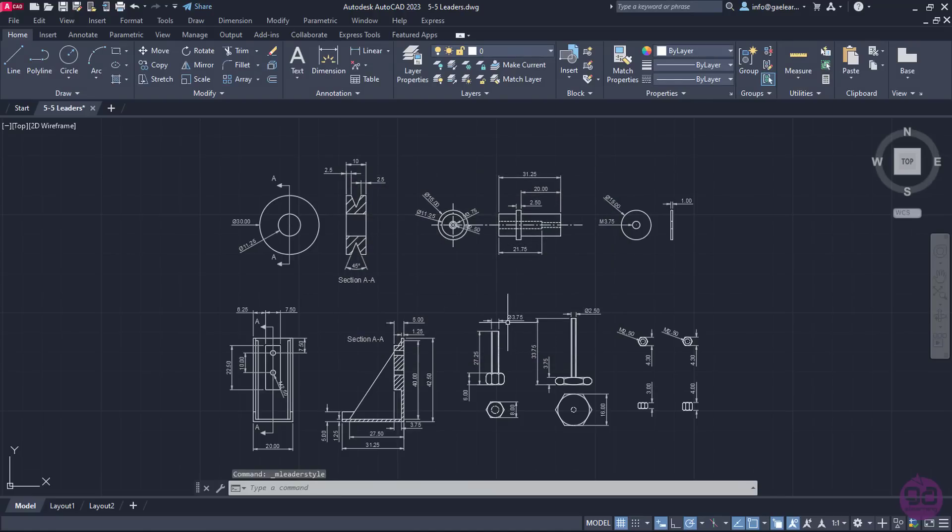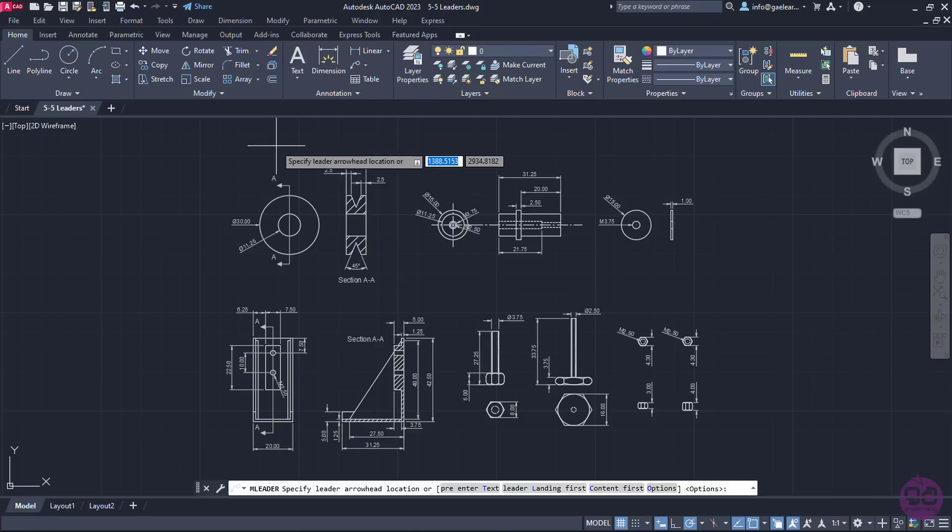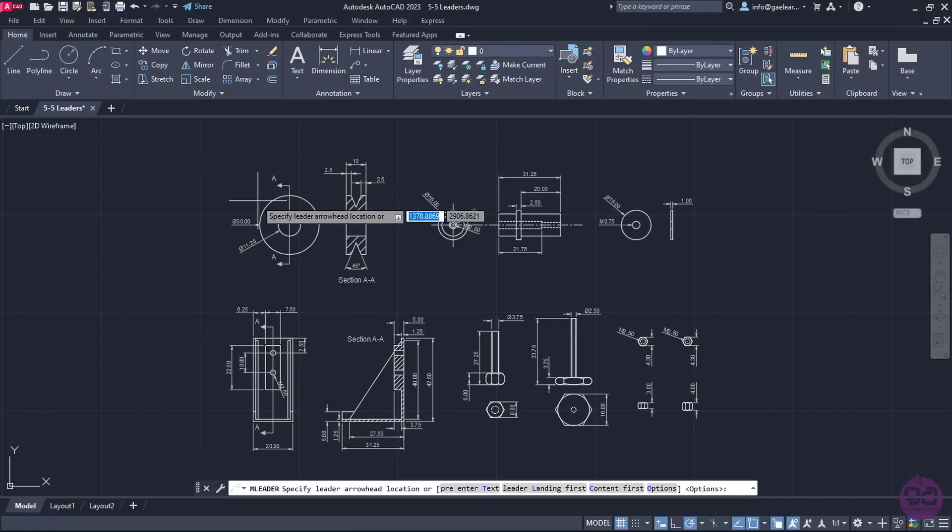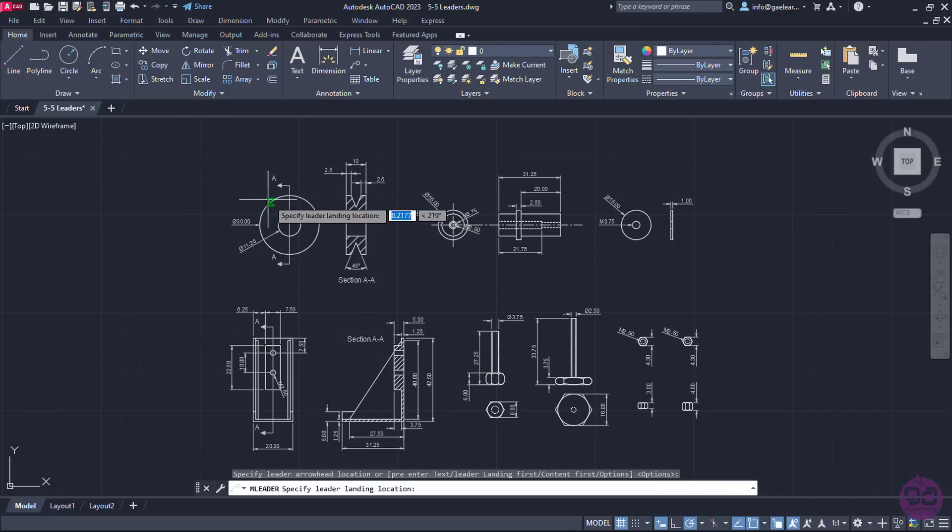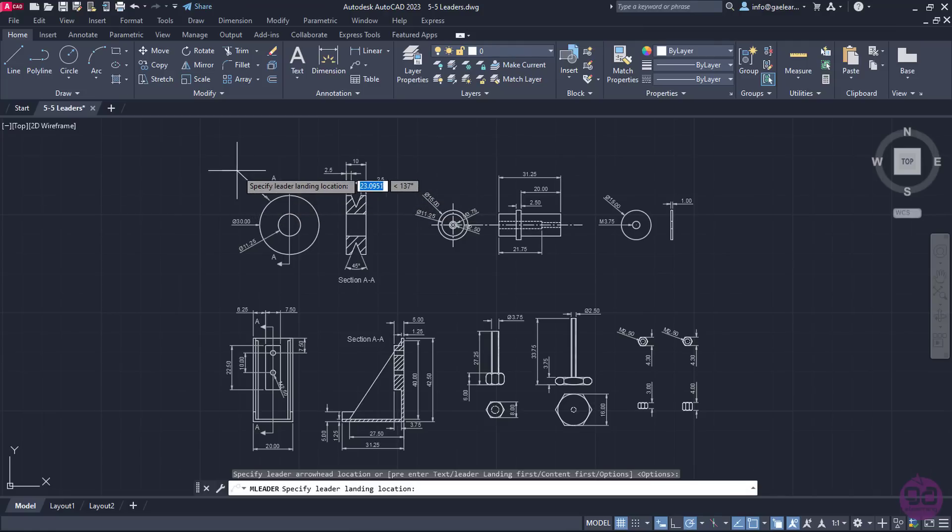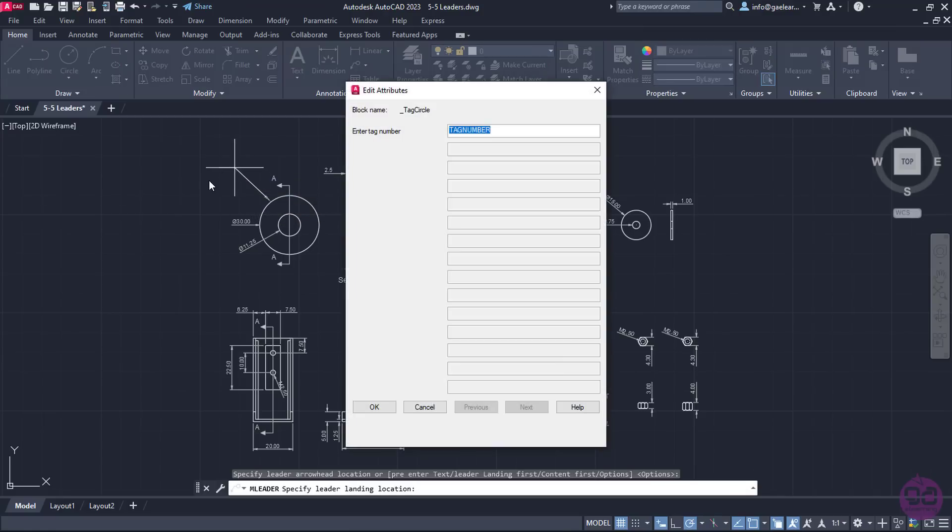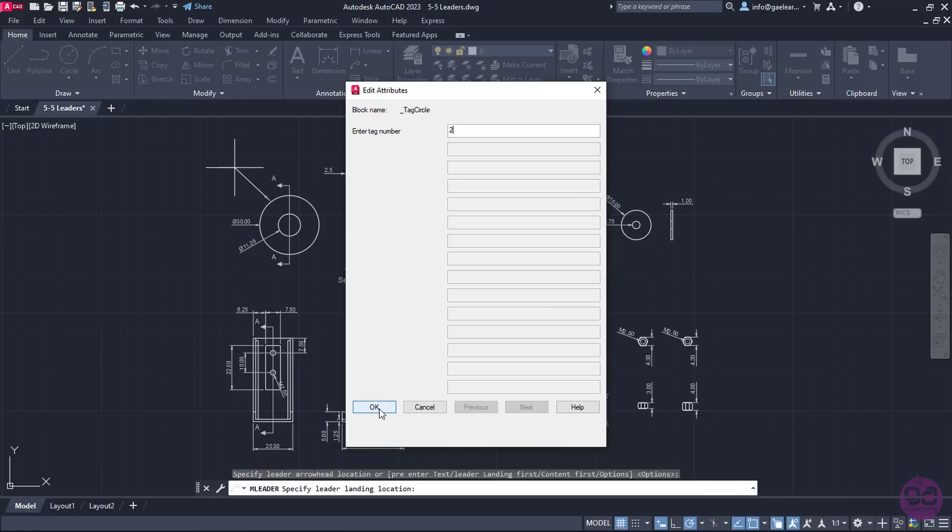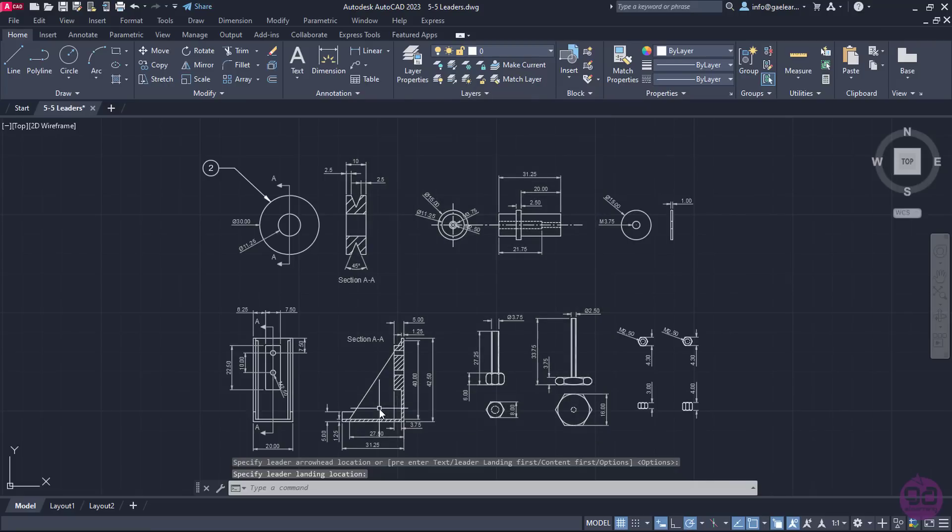The first part is the pulley, which is the item number 2, so I will activate the Leader tool, and click to place the arrowhead. Once I click to place the leader line, the Edit Attributes window appears automatically. I will type the number 2 in the Enter Tag Number field, and click OK.